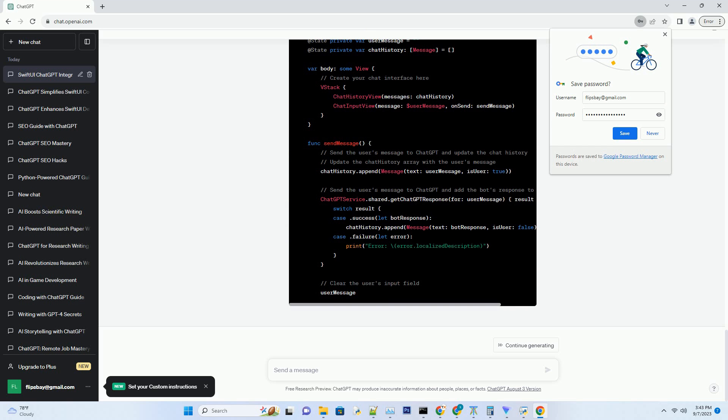Now let's create a function that sends a text prompt to ChatGPT and retrieves a response. For example, you can send a user's message to ChatGPT and receive a chatbot-like response. The function signature is: func getChatGPTResponse(for userMessage: String, completion: @escaping (Result<String, Error>) -> Void). In the getChatGPTResponse function, you'll construct an HTTP request to the OpenAI API, passing in the user's message as the prompt. Once you receive the response, you can parse it and pass it to the completion handler.